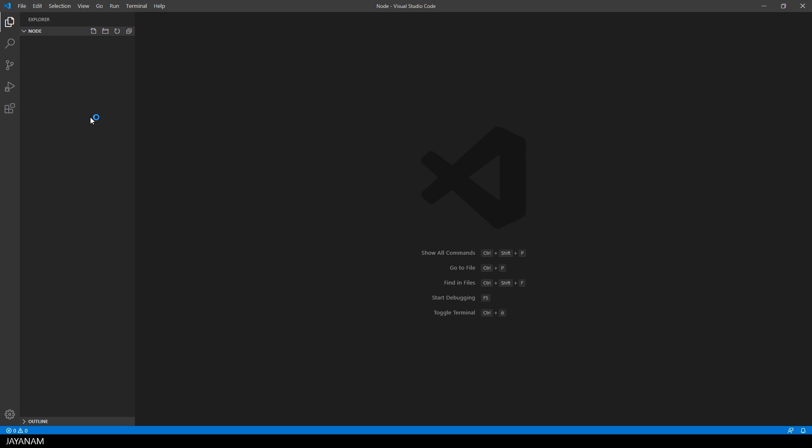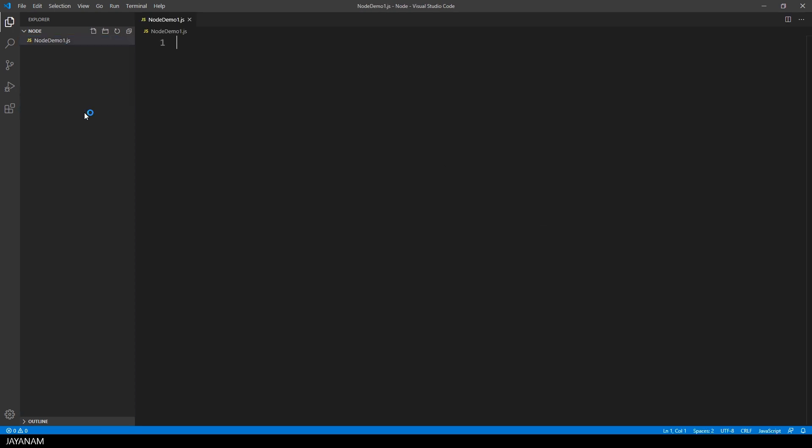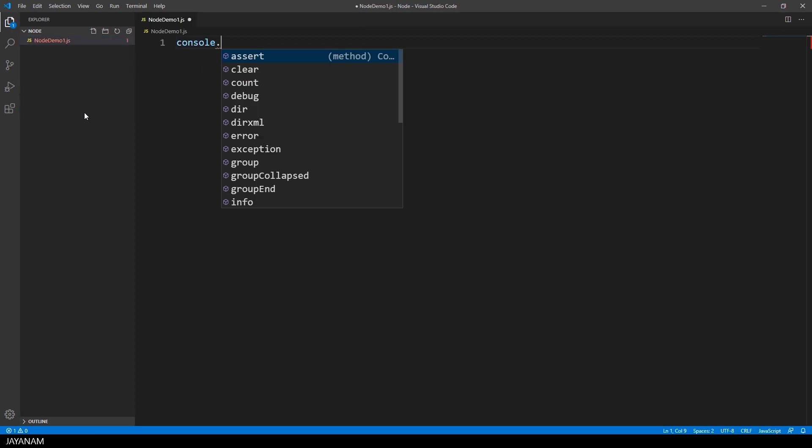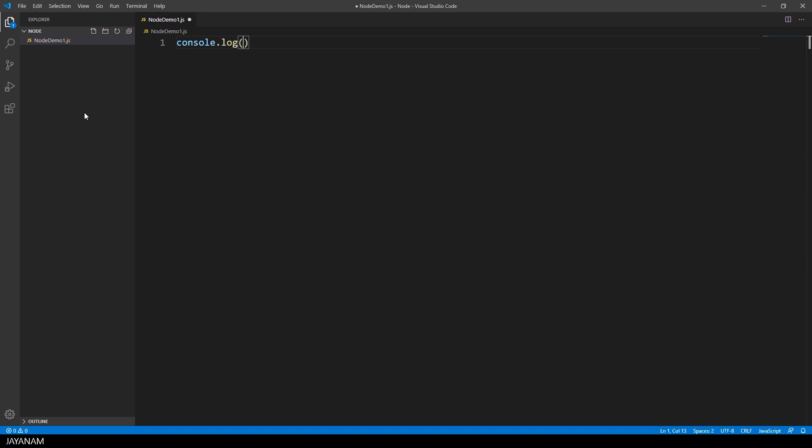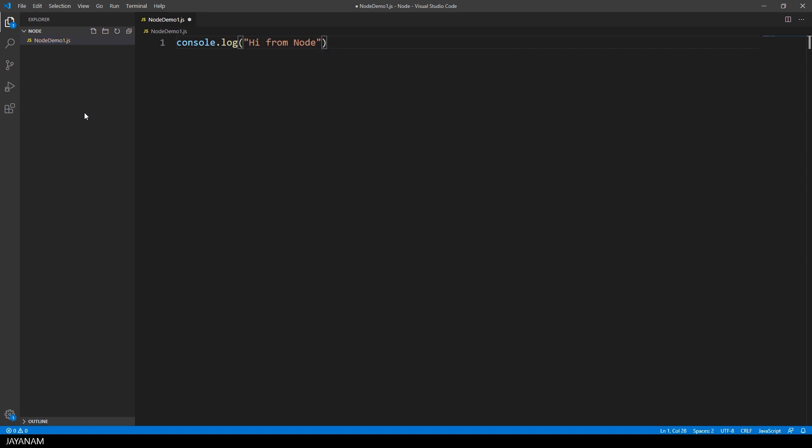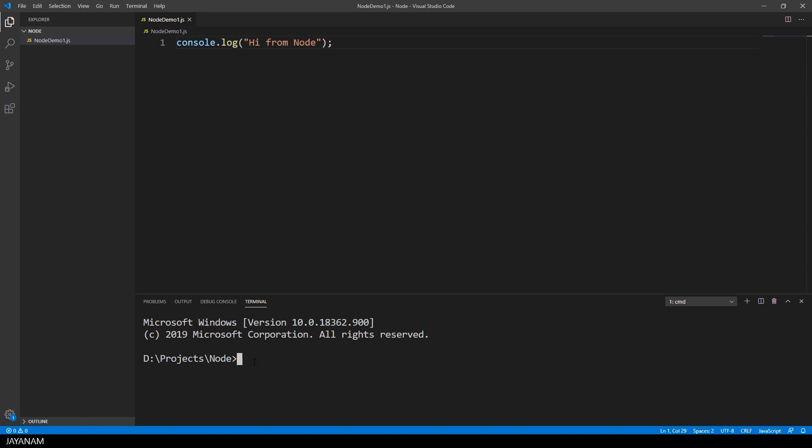Awesome, and now we can create a new JavaScript file. I call it node-demo-1.js. And in this we use the built-in console module and the method log to write a text to the console. To start the script, open a new terminal and write Node followed by the name of the script. Here we go.